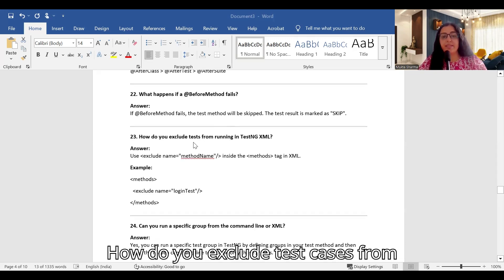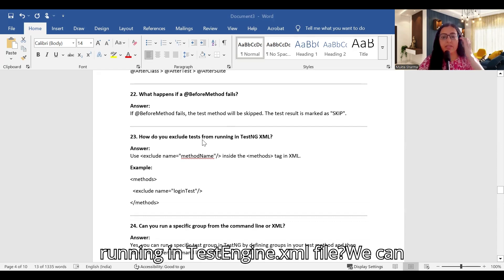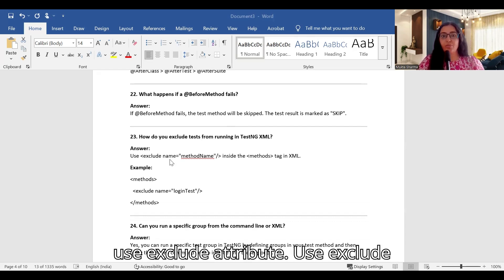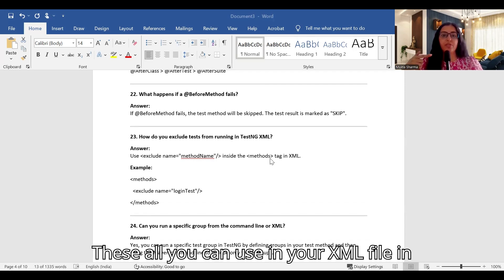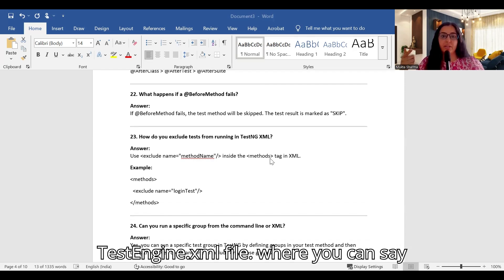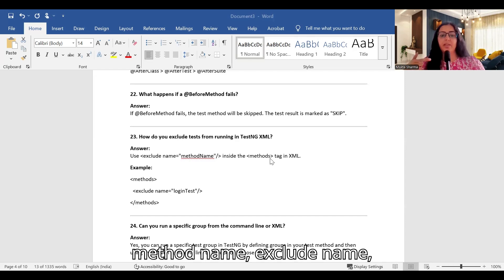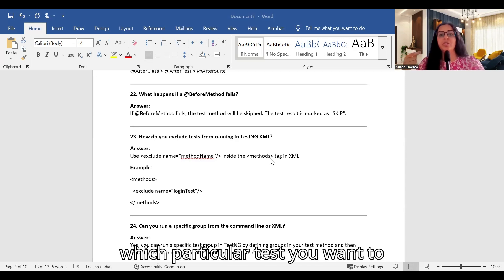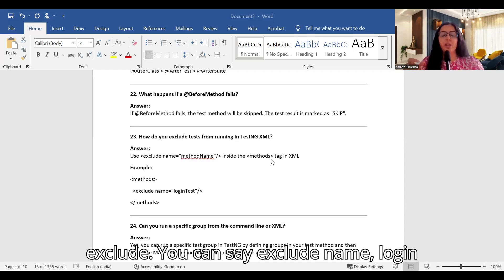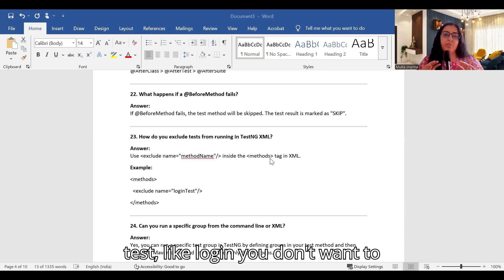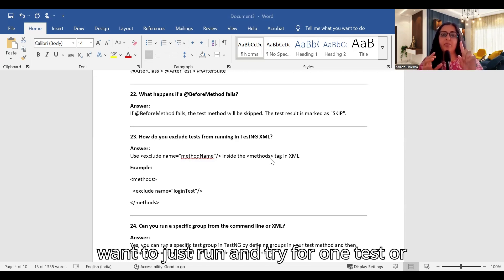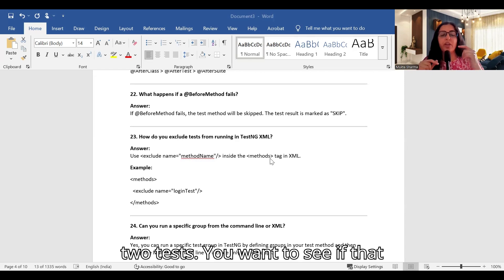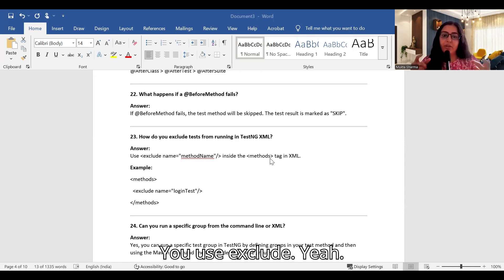How do you exclude test cases from running in the testng.xml file? We use the exclude attribute inside the methods tag in the XML file. For example, you can use exclude name='loginTest' to skip that specific test. This is helpful when you want to run only one or two tests and verify if a particular method is working correctly.